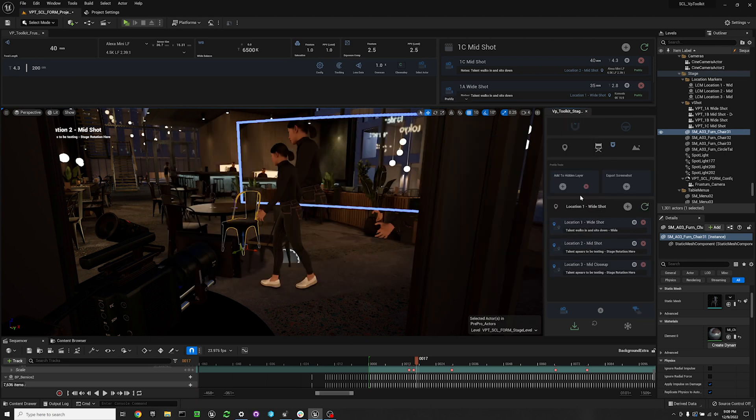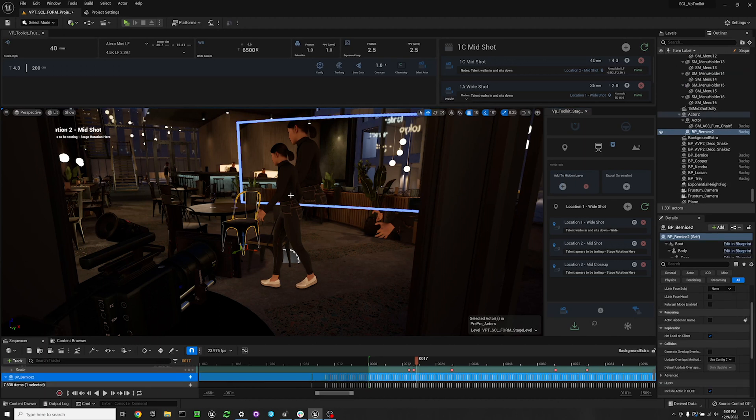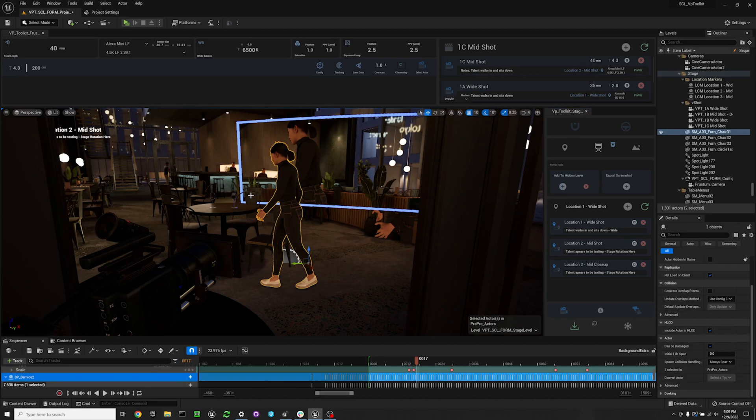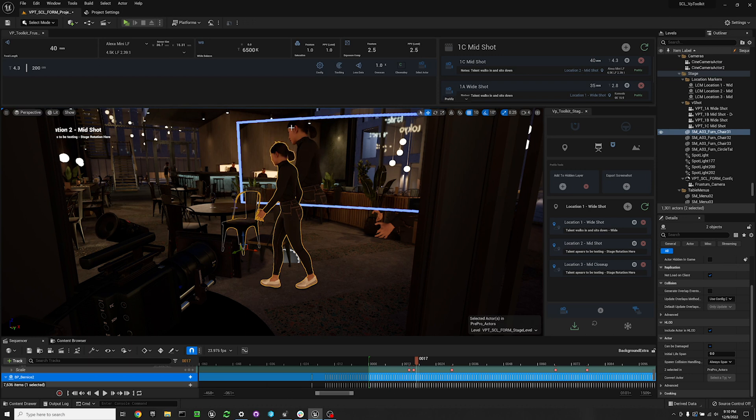If you open up the previous toolbar, you'll see the add to hidden layer widget here. Basically, if you select one or multiple actors in your level, you can add them to a hidden layers. Right now we have our talent that we want to use for previous showing up on our N Display config screen that we have back here.